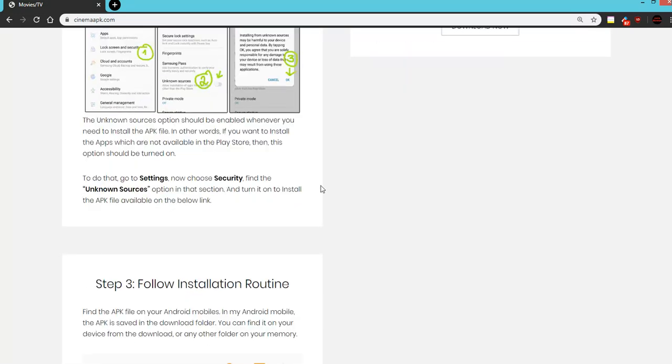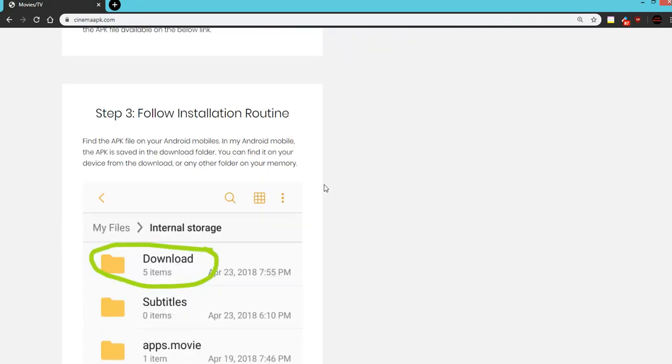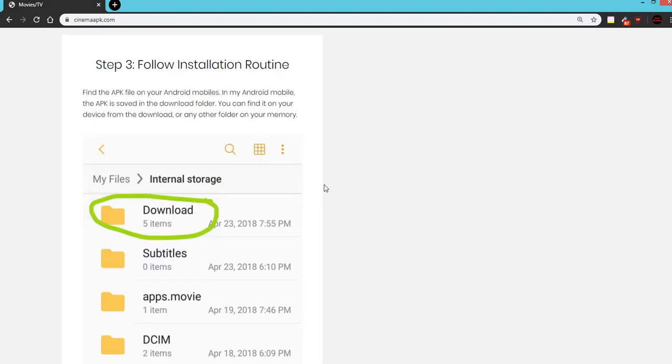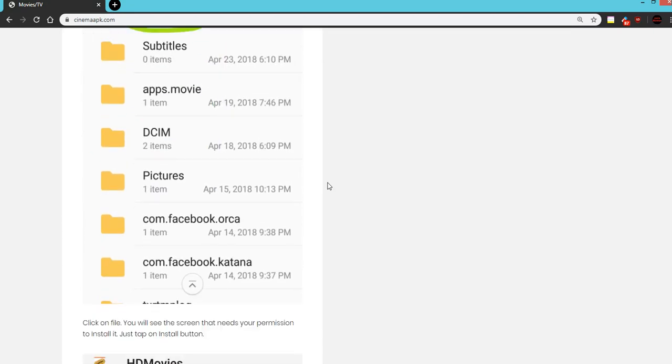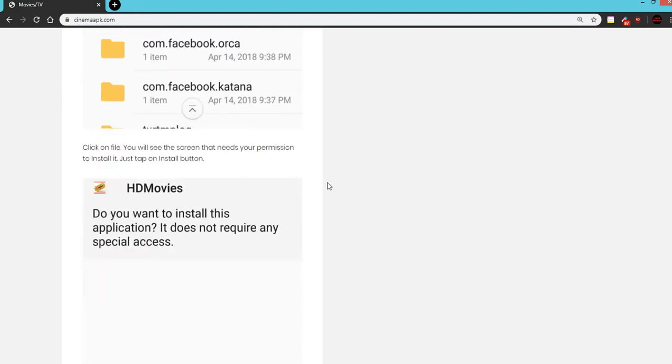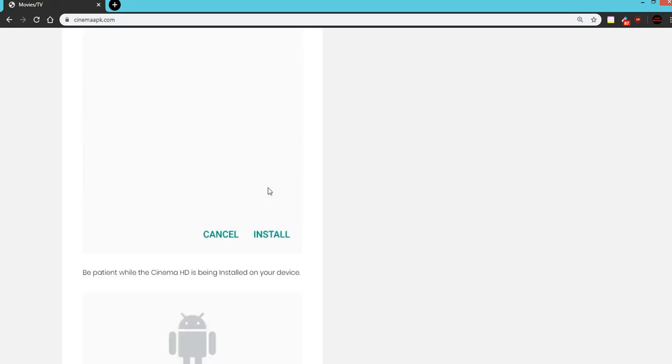Security, unknown sources, follow the installation routine. This is a very good guide. That's why I'm showing it to you and you want to install this application.